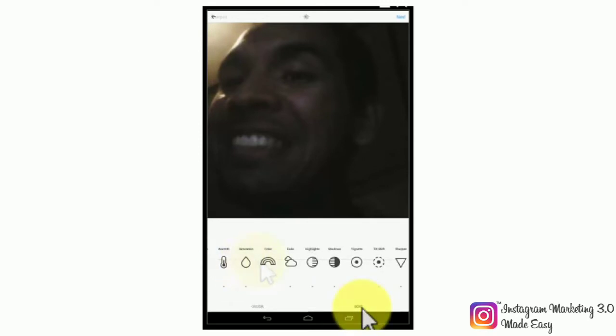The last option is to sharpen the edges of the lines and compositions in your picture. And this is how you can take your new picture from an ordinary photo to a unique template for your future marketing images.